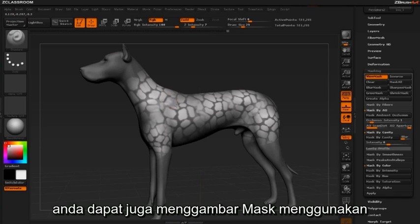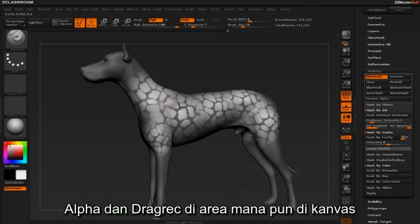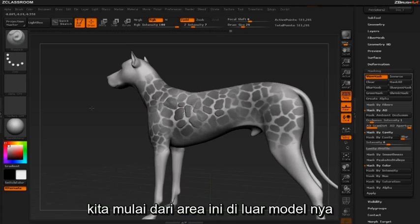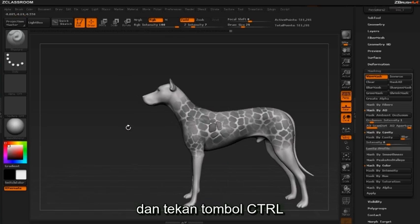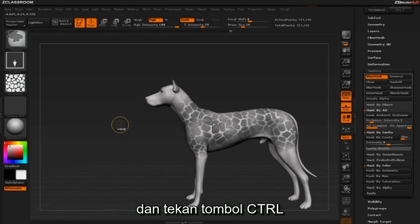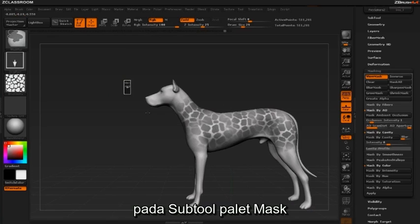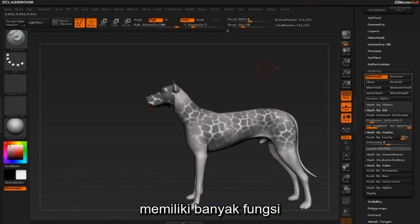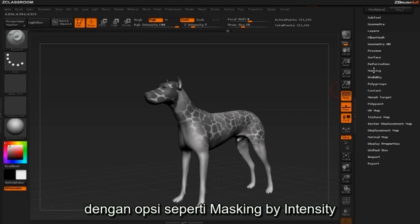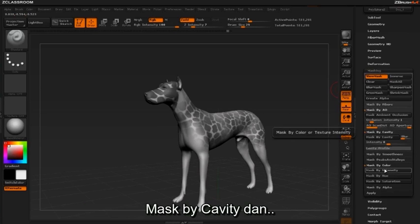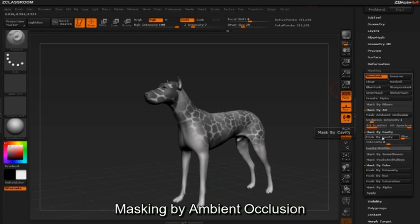You may also choose to draw the mask using the alpha and drag rect from anywhere on the canvas — for instance, starting from an area off the model and dragging the mask onto it while holding the Control key. The masking sub-tool palette has a lot of functionality, with options like masking by intensity, mask by cavity, and masking by ambient occlusion.